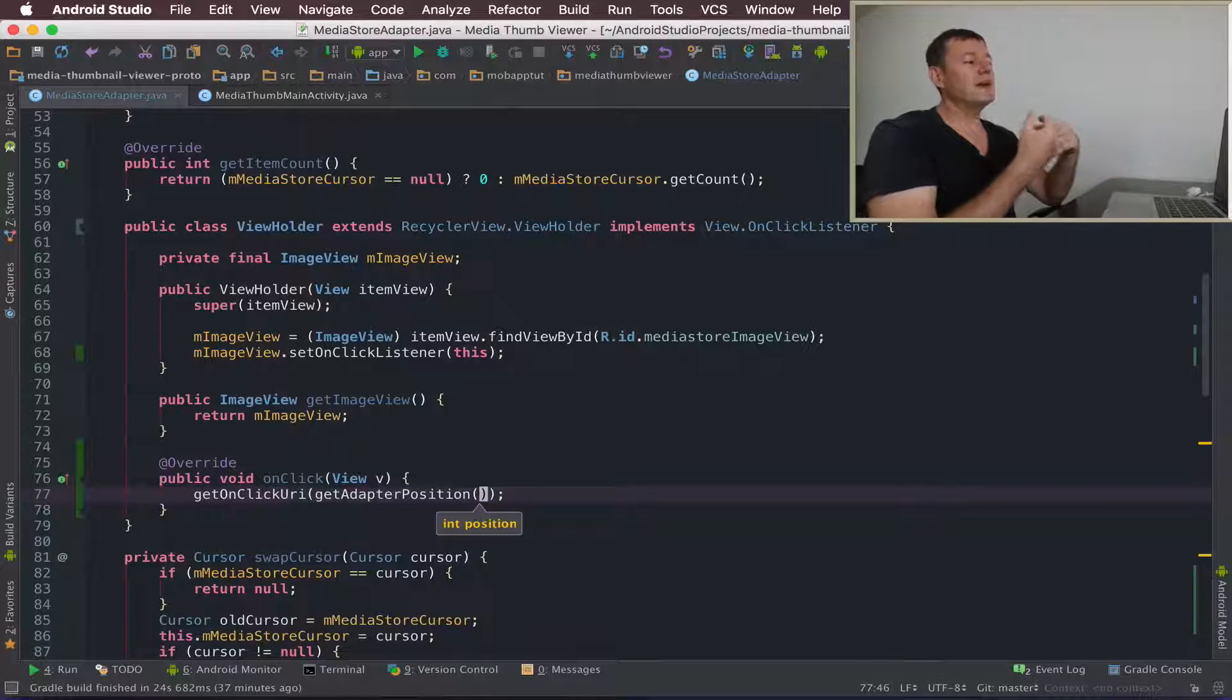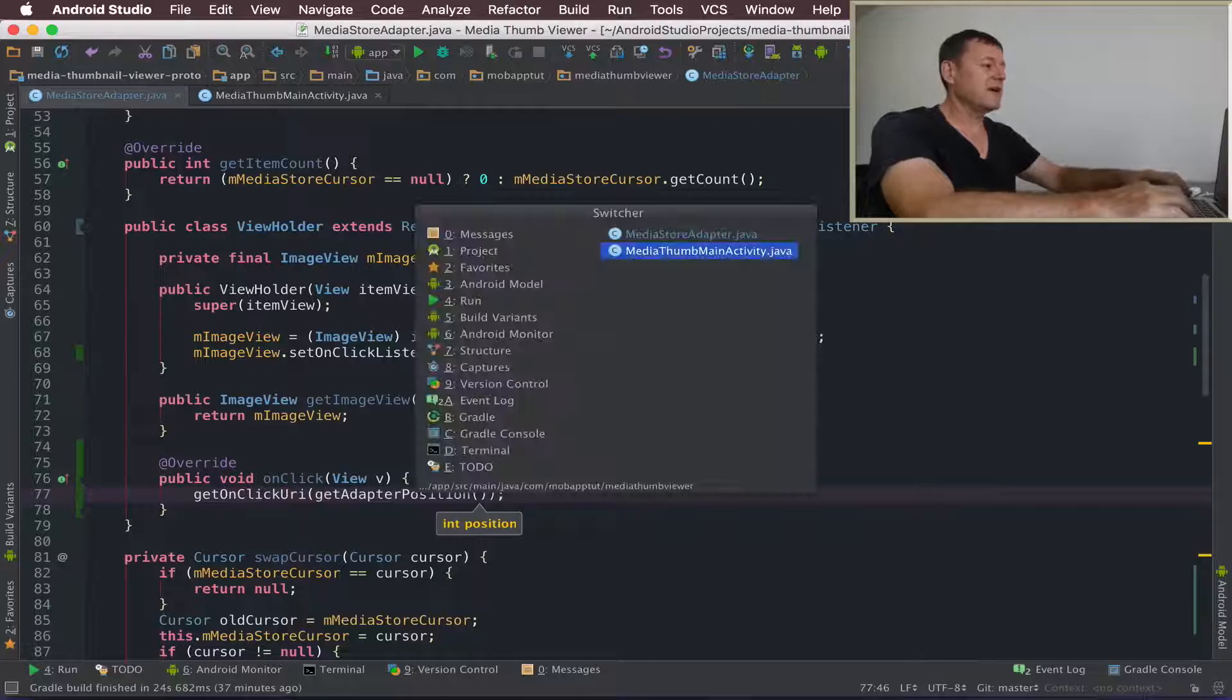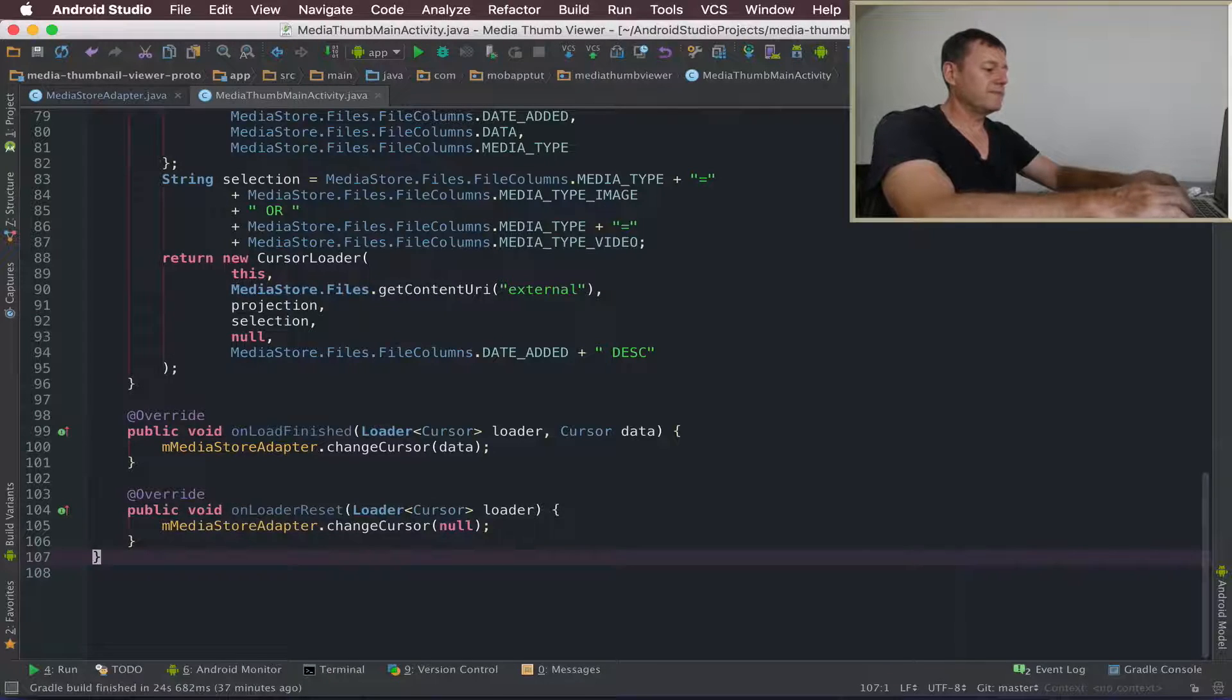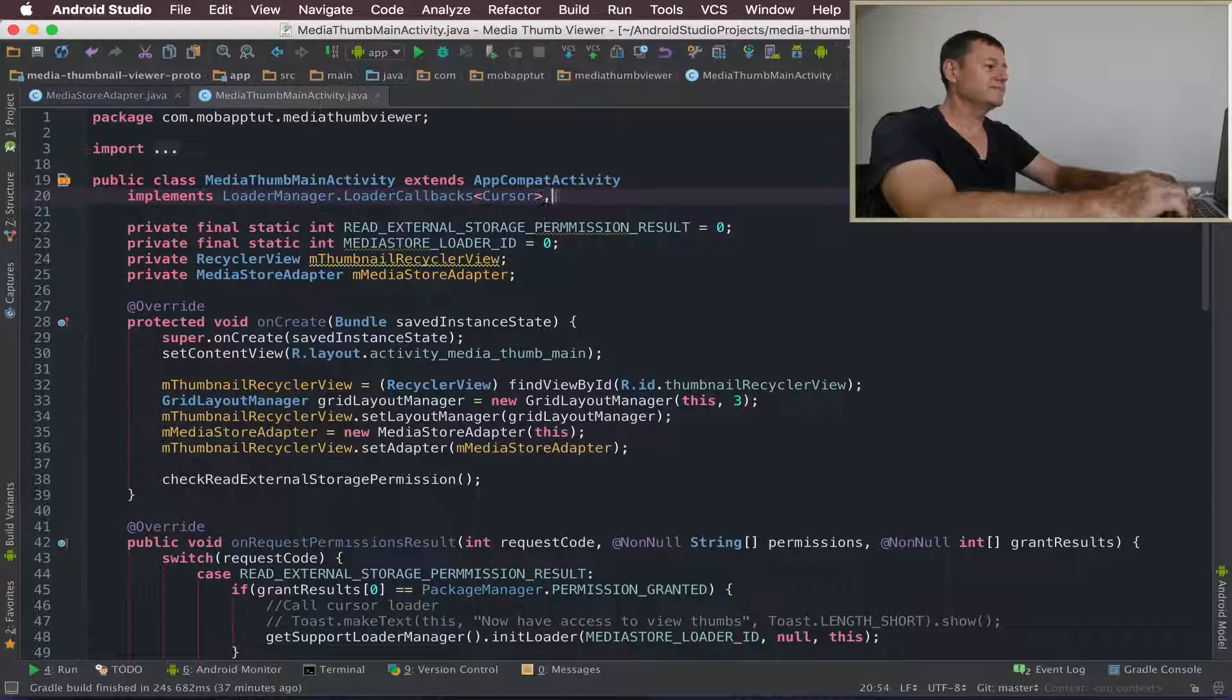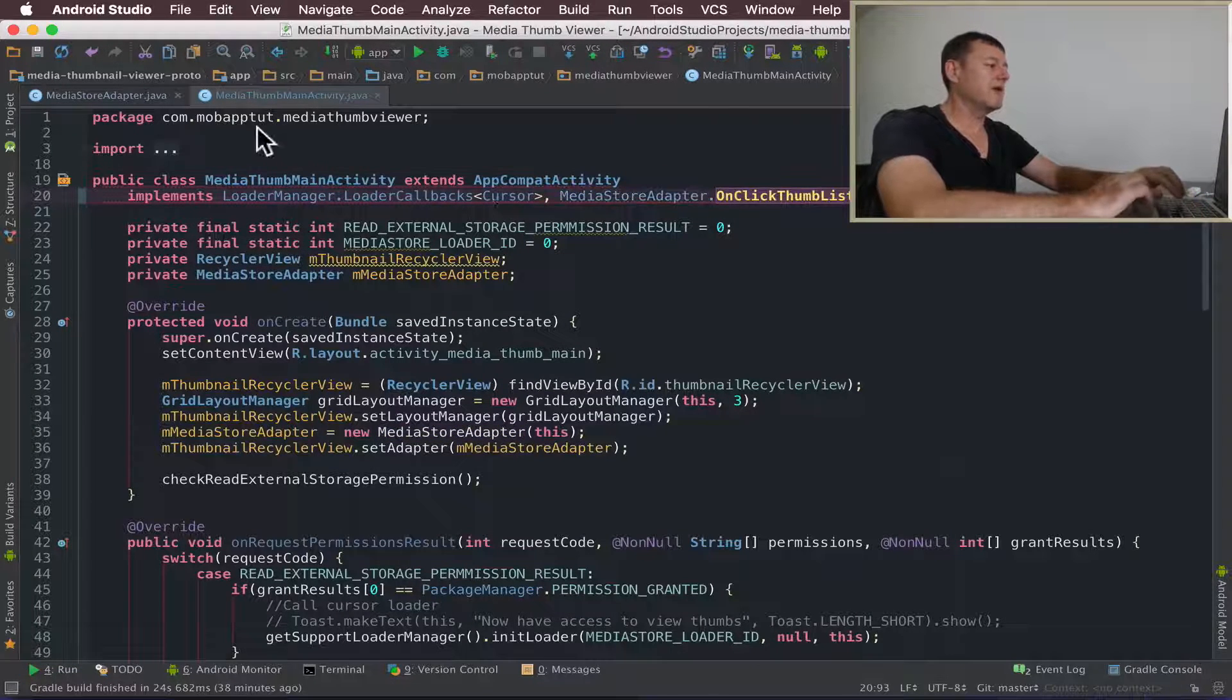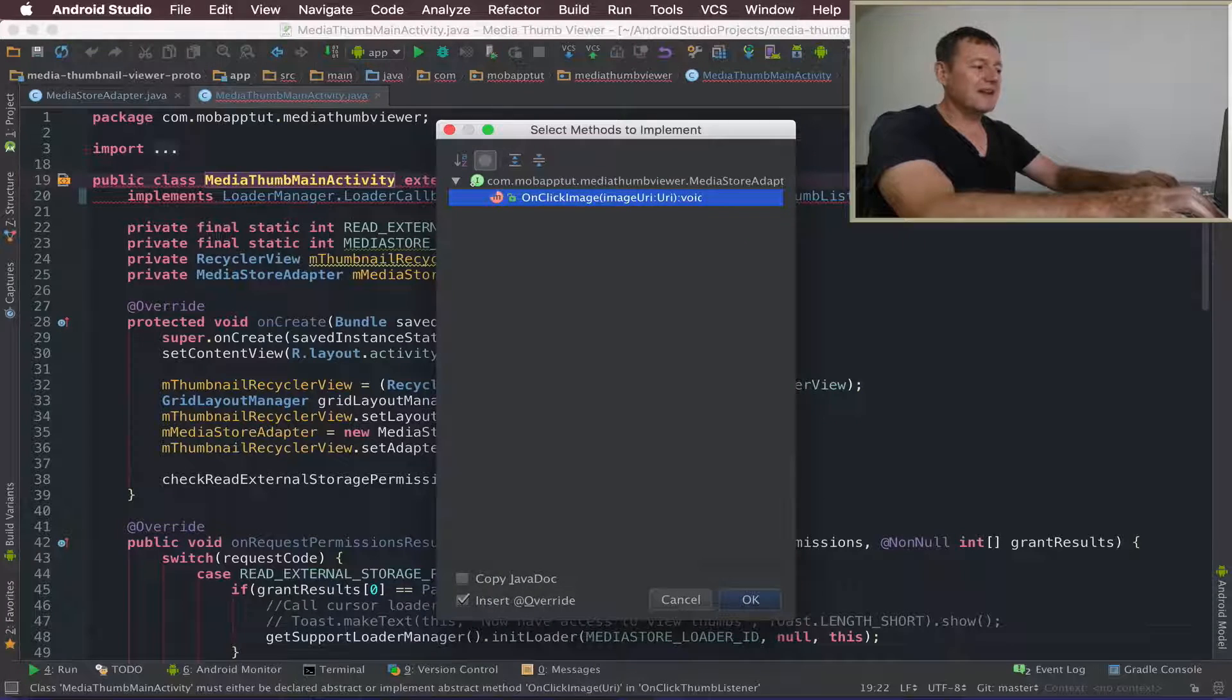Now we need to implement the listener inside the calling activity and then we'll complete its overridden method. Let's go to our calling activity, get some viewer. Let's go to the top. And inside here we're going to implement the listener from our adapter. So MediaStoreAdapter.onClickThumbListener. Now we'll have to implement the overridden method for that. So implement methods onClickImage.